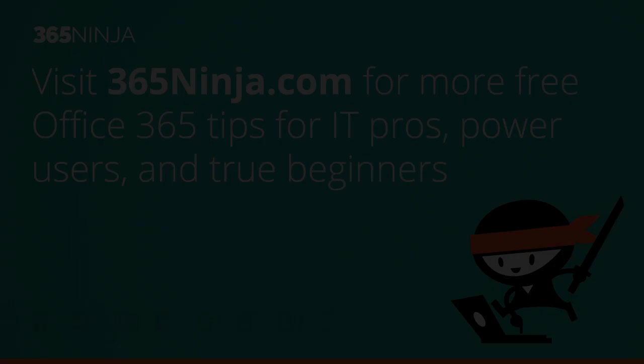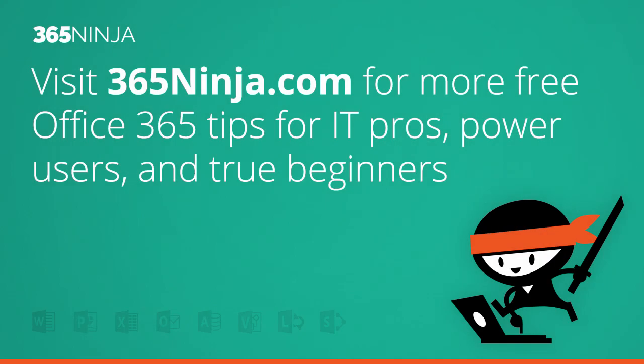Hope this tip helped. Please check back with 365ninja.com for more tips and tricks on Office 365.